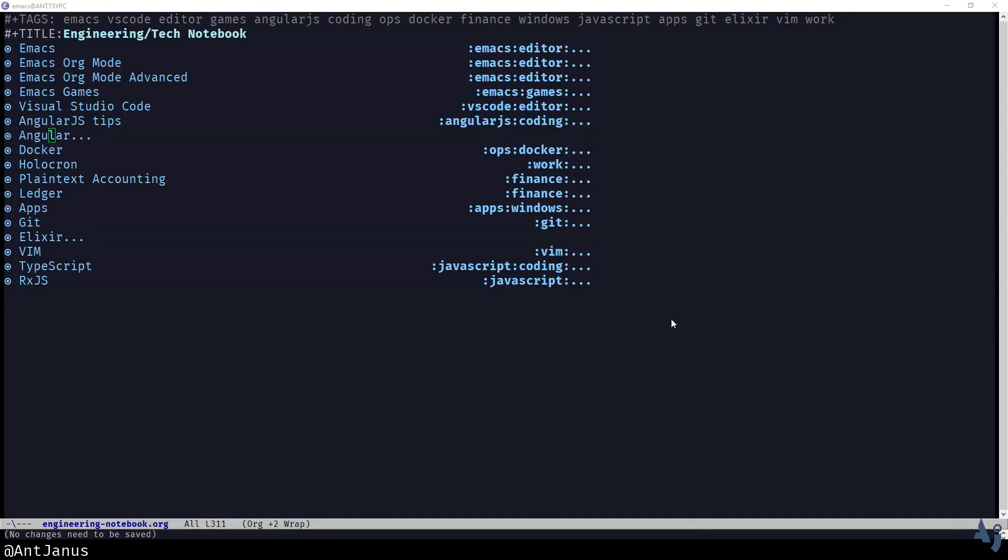In this video, I wanted to quickly go over what my engineering or web development tech notebook looks like. I've seen this idea on Hacker News, on Reddit, on a few different places, discussing the idea of keeping a notebook for notes about programming so that they're easy to refer back to as you're using languages or as you're working.